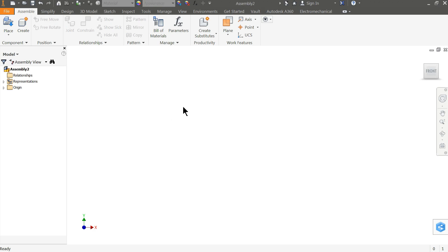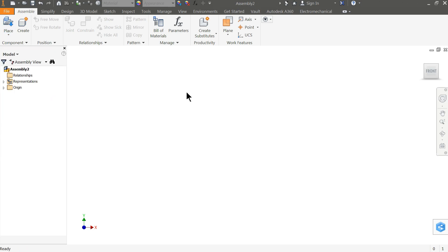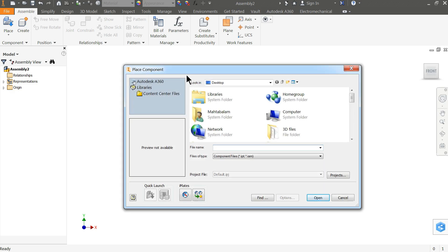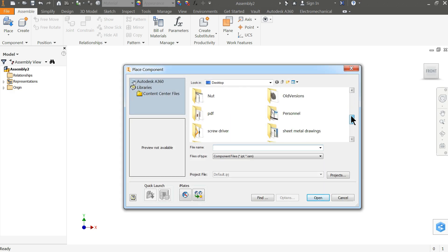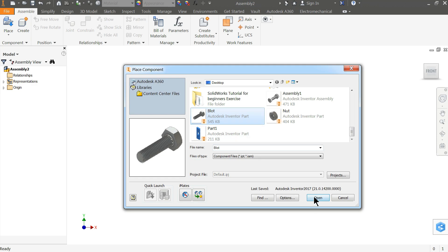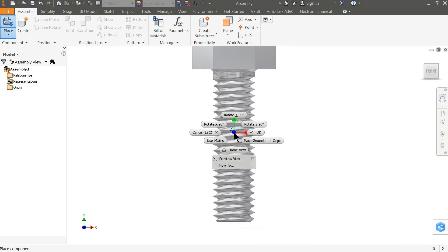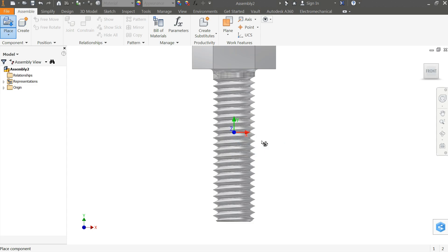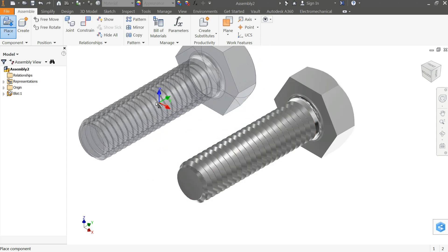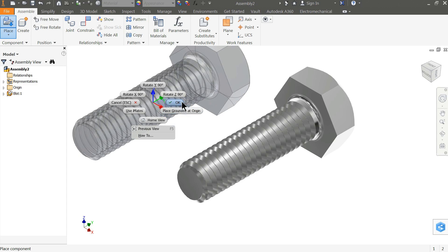Now it's time to place our part. Either you can simply place from here or right click and click place component. Let's find where our files are. Open the bolt file. Now right click and place at grounded at origin.